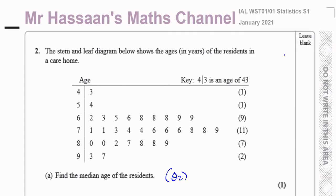The first thing we need to do is determine how many entries there are. Normally it's mentioned in the question, but in this case it isn't, so we have to find the total ourselves. They've put the total for each group at the end: one in the 40s, one in the 50s, nine in the 60s, and so on. Adding these together: 2 plus 9 is 11, plus another 11 is 22, plus 7 is 29, plus 2 is 31. So there are 31 entries — 31 residents in this care home.